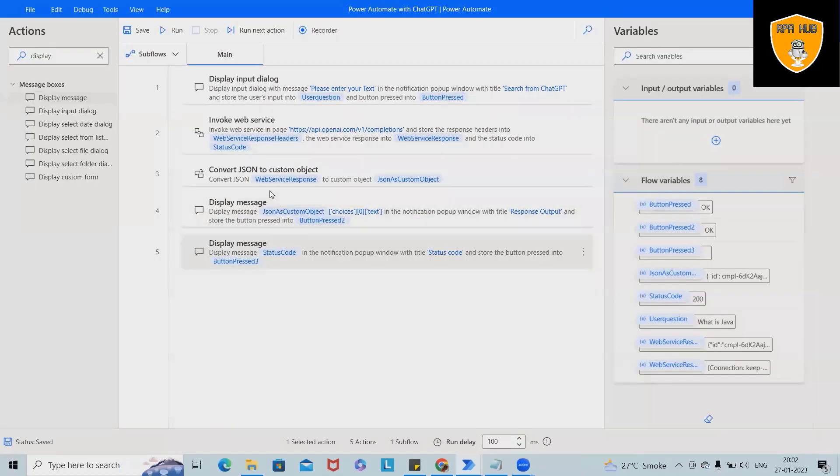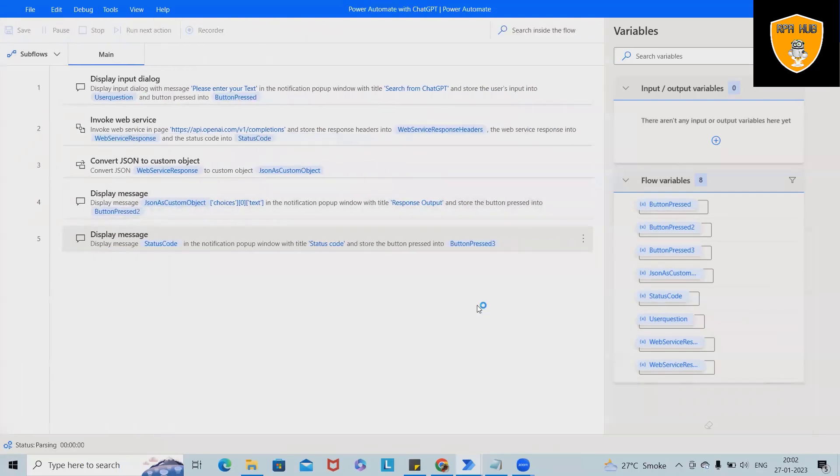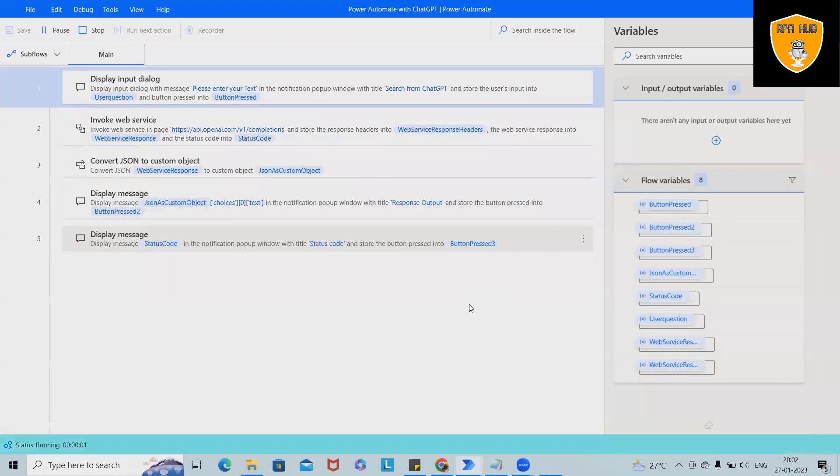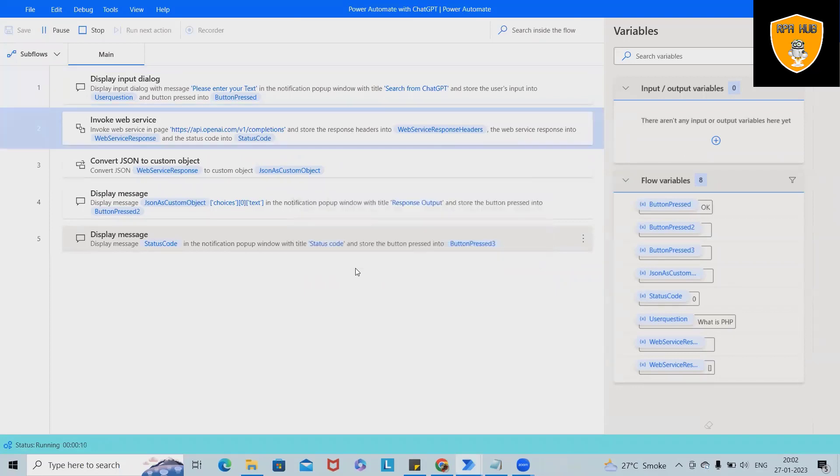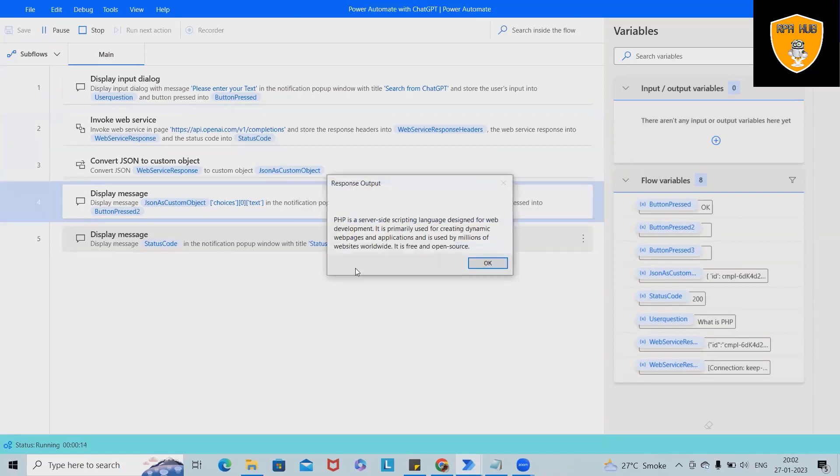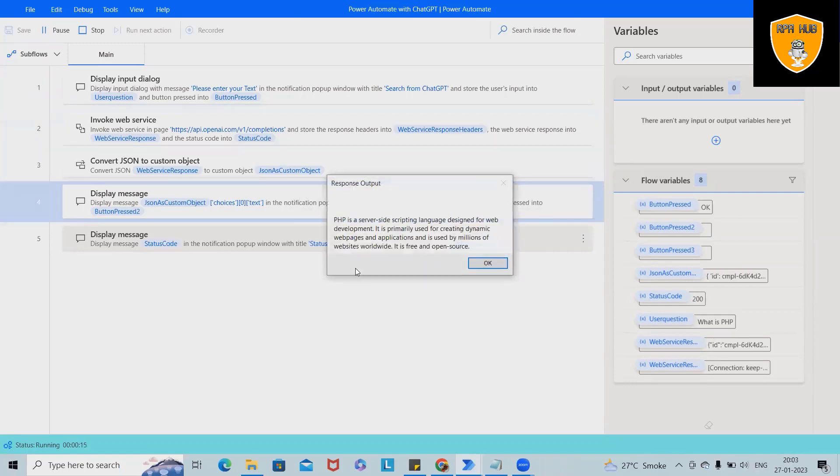So we have integrated here ChatGPT or OpenAI applications with Power Automate and extracting the detail about any specific information. So let me showcase here: what is PHP? So this will go to the ChatGPT, search for this information, extract the detail what we are looking for. So this is just extracted PHP as a server side. There is no JSON code available.